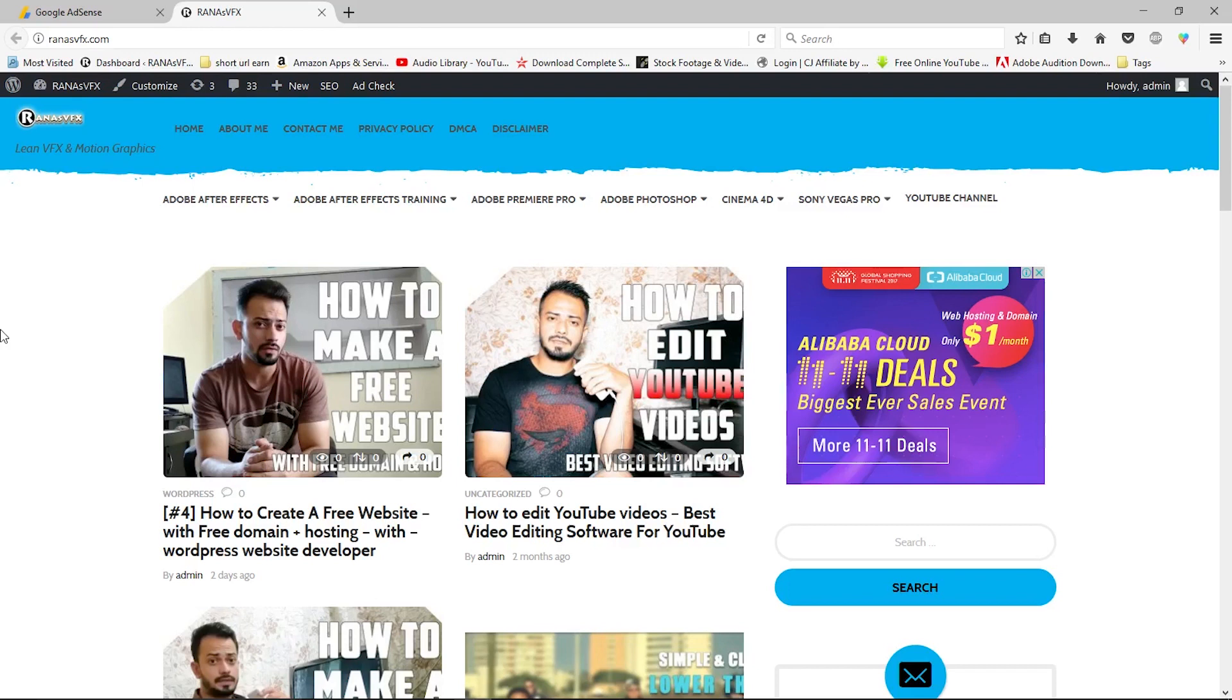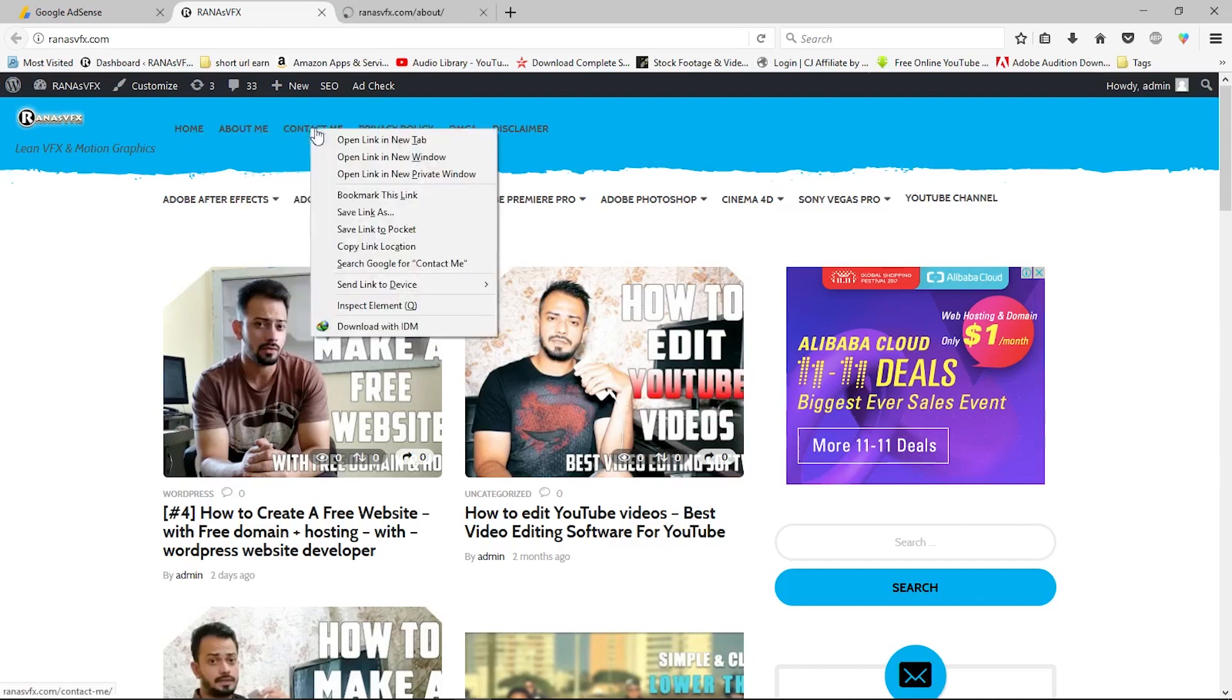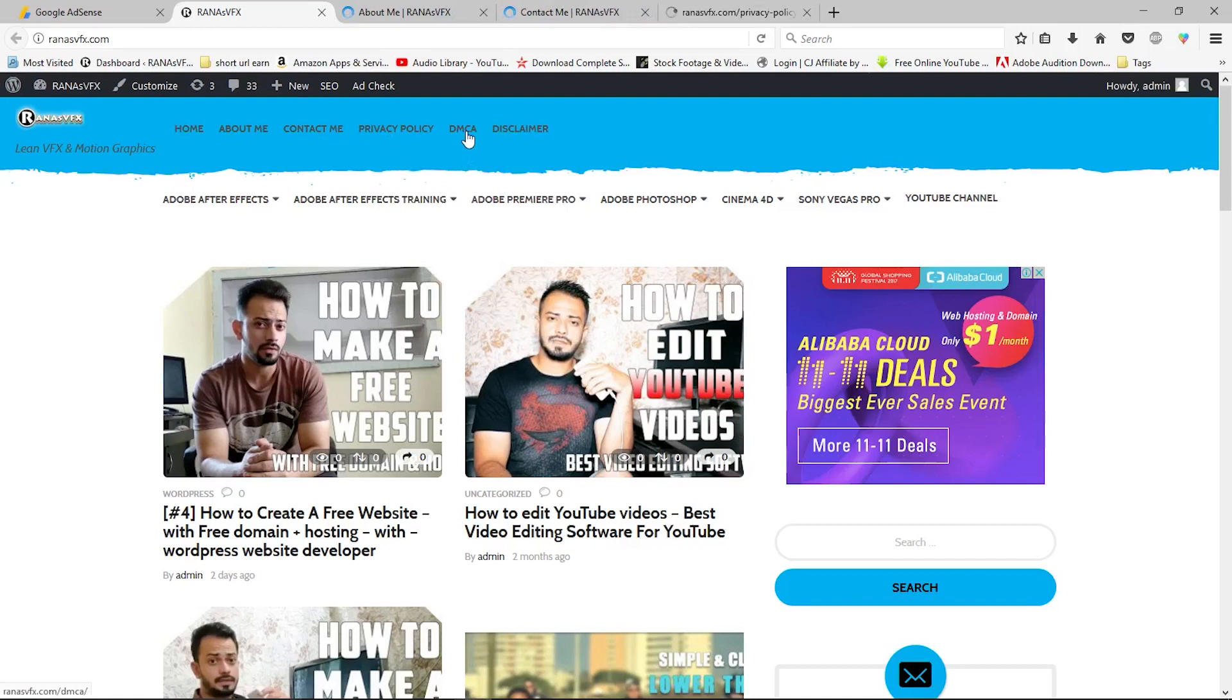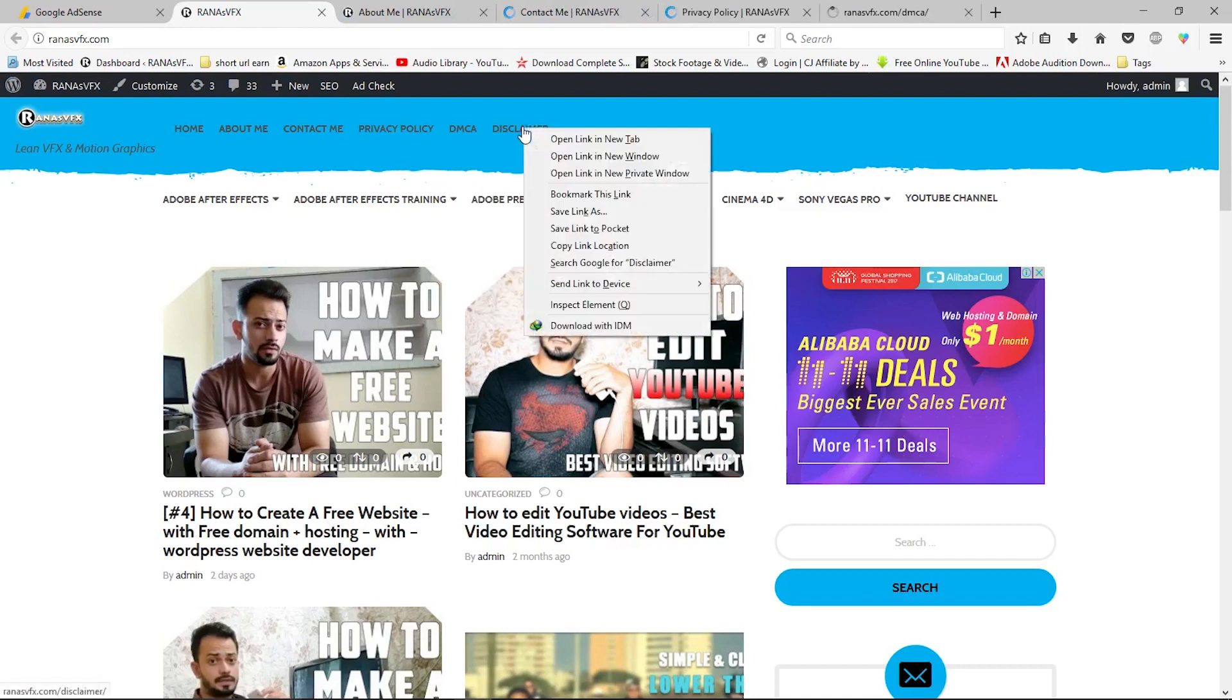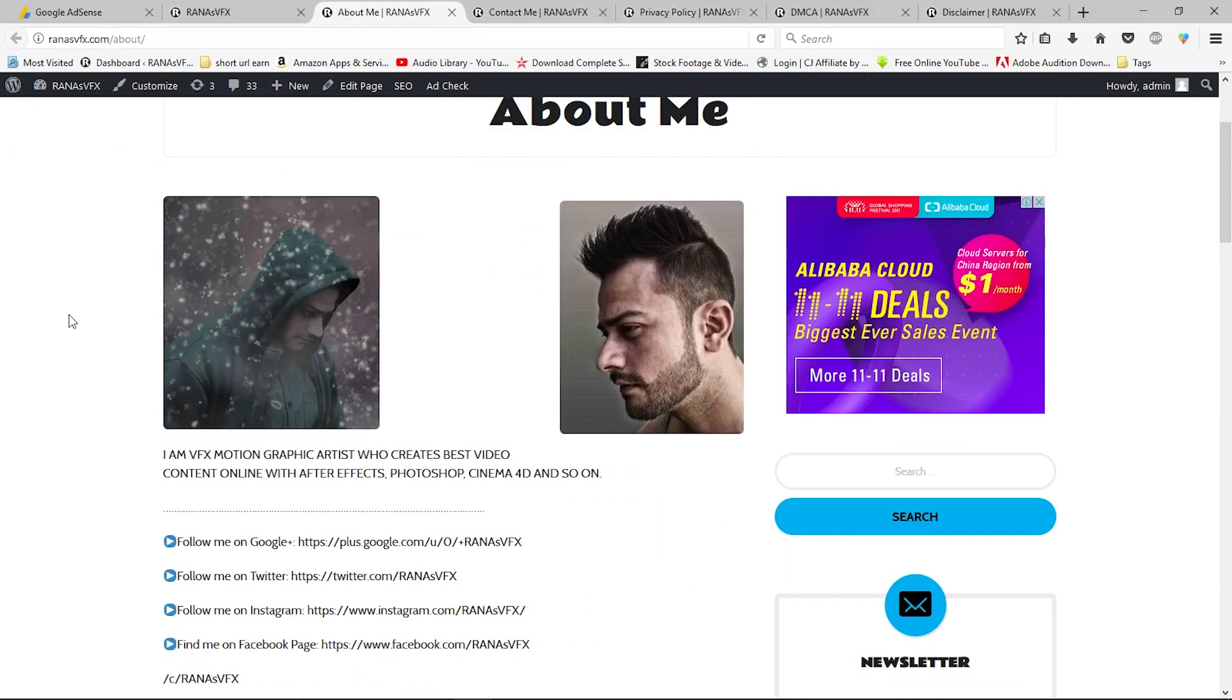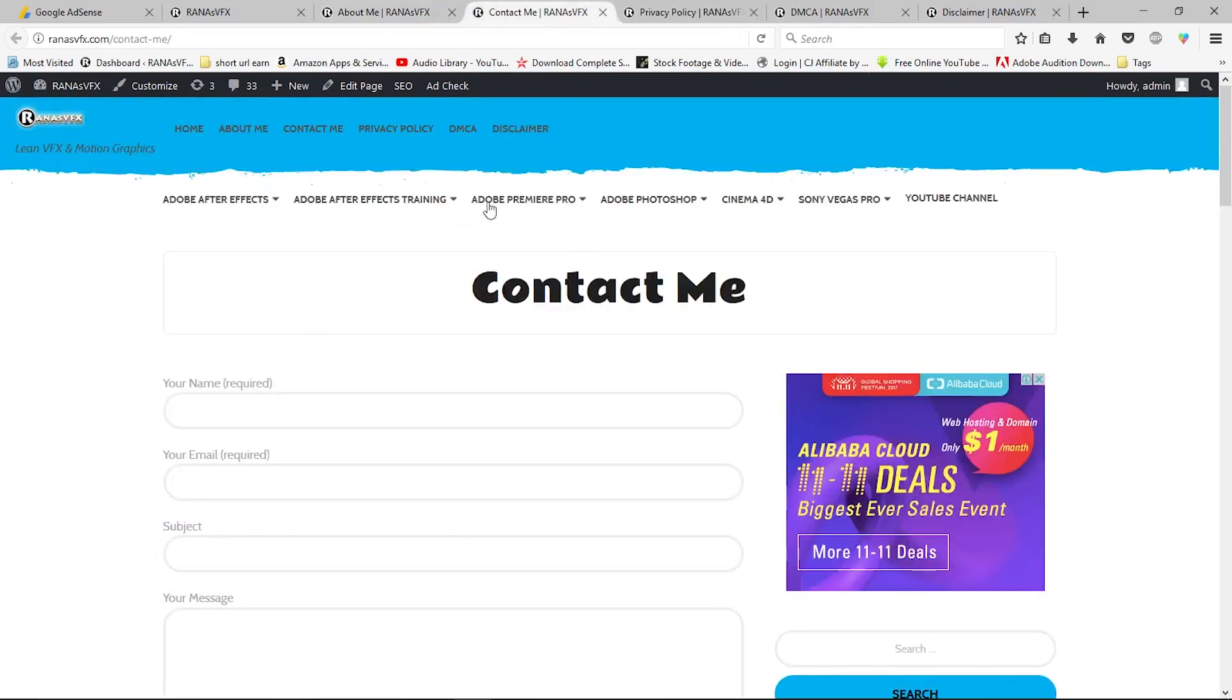The next and most important aspect is the pages. Your website should have a homepage, about me page, contact page, privacy policy page, DMCA page, and disclaimer page. In the about me page, you should post a picture of yourself and some text about yourself. Next, you need to create a contact me page. If you want to create one like mine, you can install contact plugins available in the WordPress plugin section.